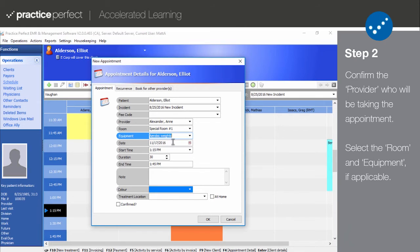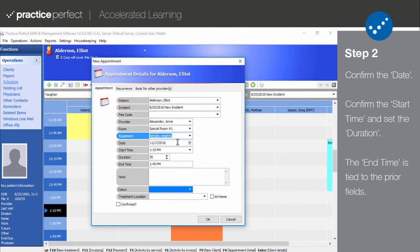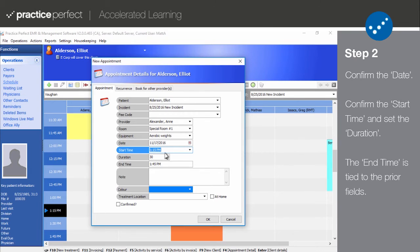Please note that neither of these fields are required. The Date refers to the day of the appointment, which always defaults to the date selected in the scheduler. The Start Time is the time that the appointment will begin — the time appearing is based on the opening you selected on the schedule when initially creating the new appointment. Duration refers to the length of the appointment and is tied to the end time.